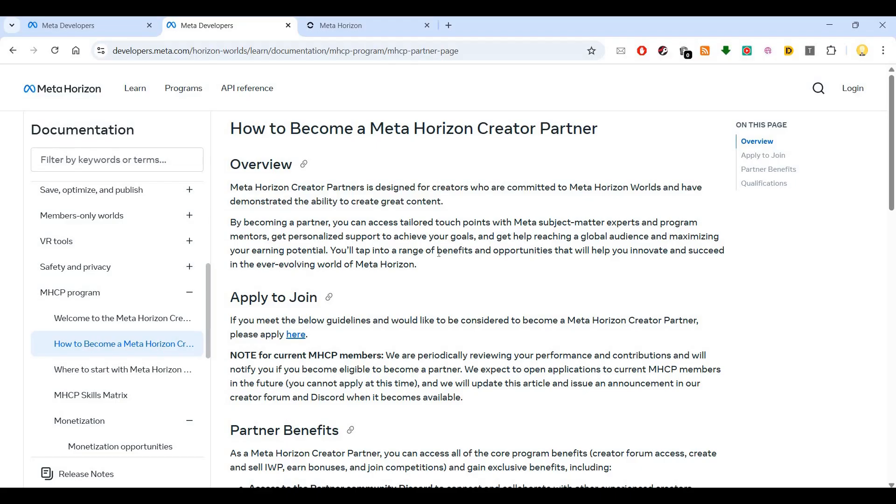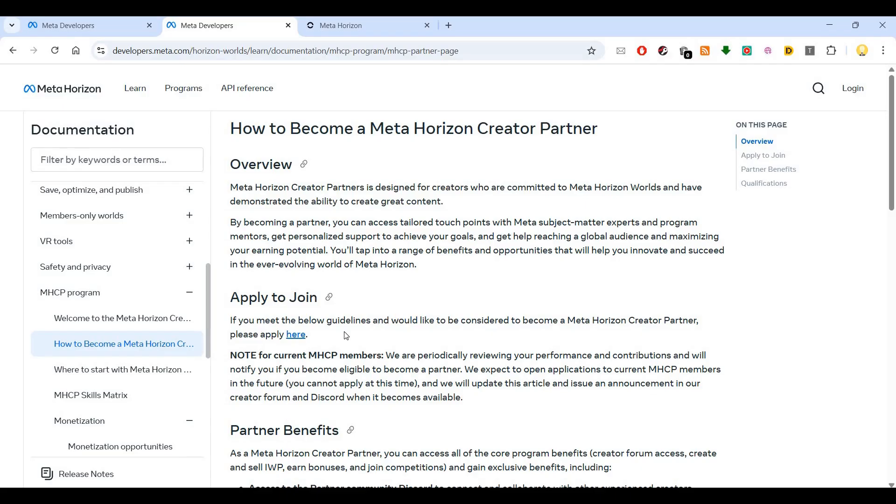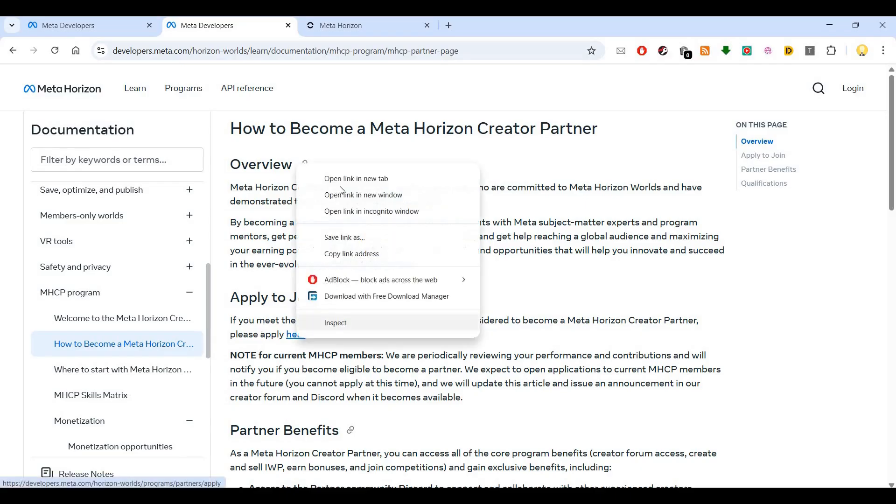You can get personalized support to achieve your goals, reach a global audience, and maximize your earning potential. You'll tap into benefits and opportunities that help you innovate and succeed in the ever-evolving world of Meta Horizon. You can apply by clicking the link, which will take you to the page where you can apply for the partners program.